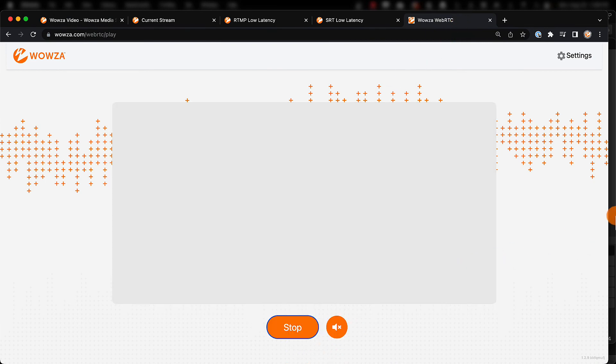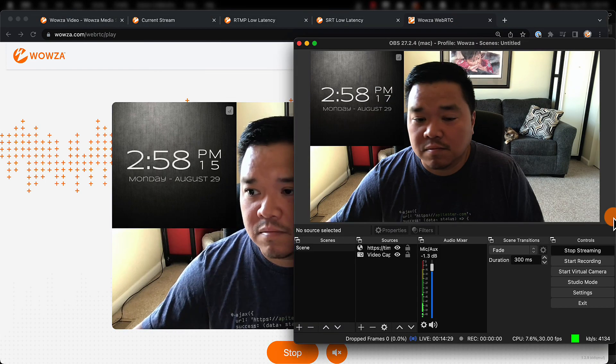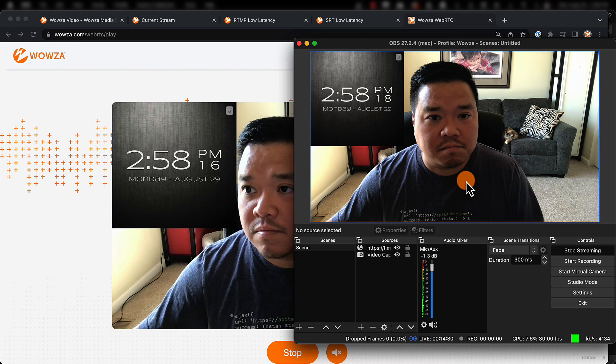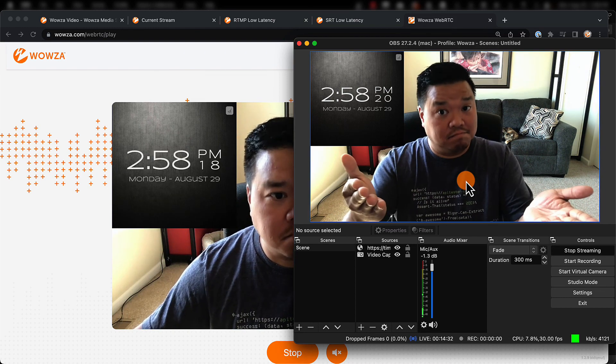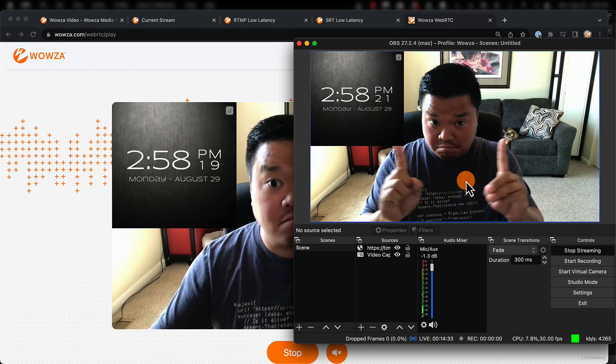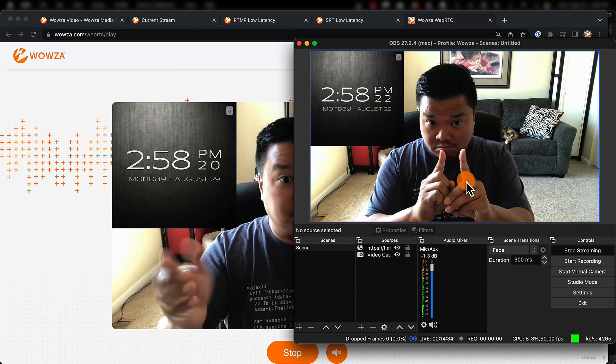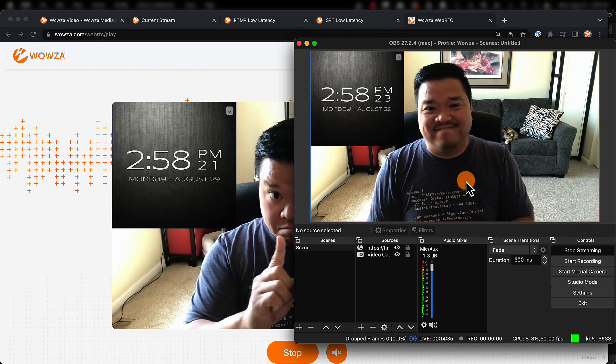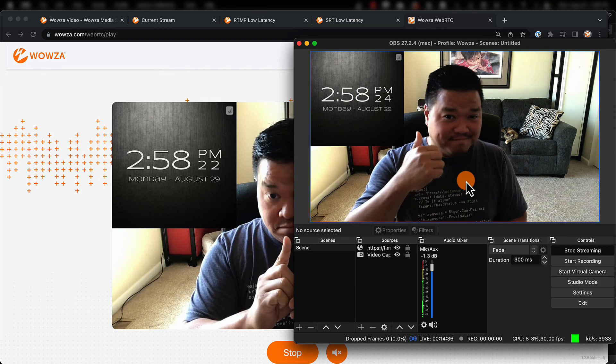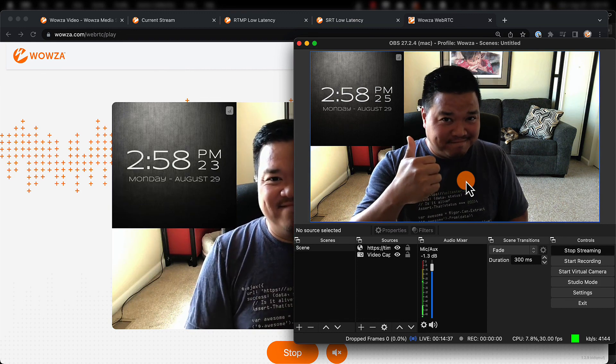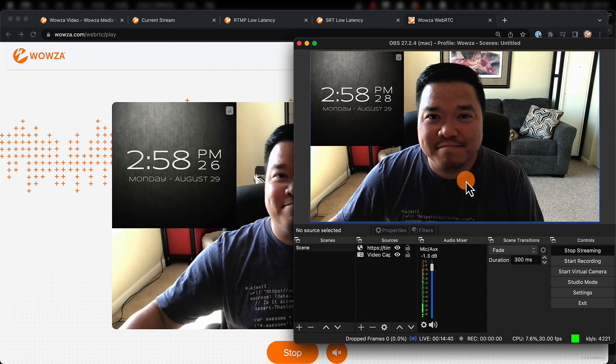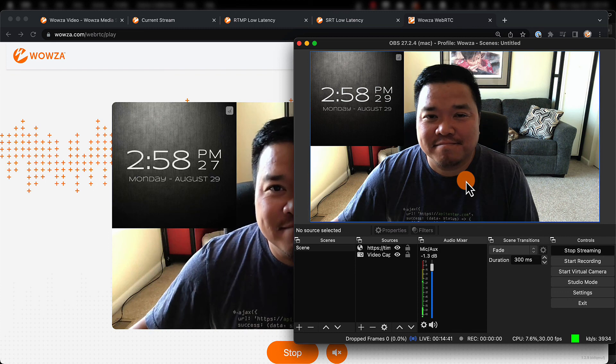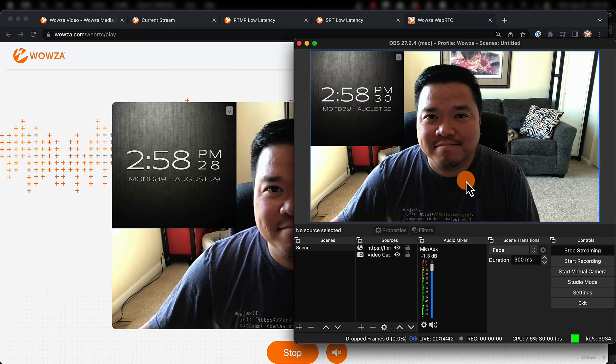Now, if we look at the clock, we'll see we're getting about a two-second latency. To stream near real-time at a large scale, contact our sales department here at Wowza and ask about our additional services.